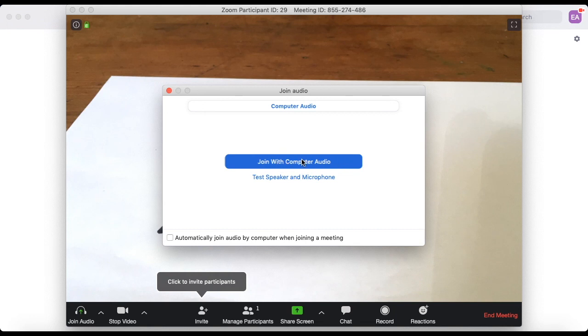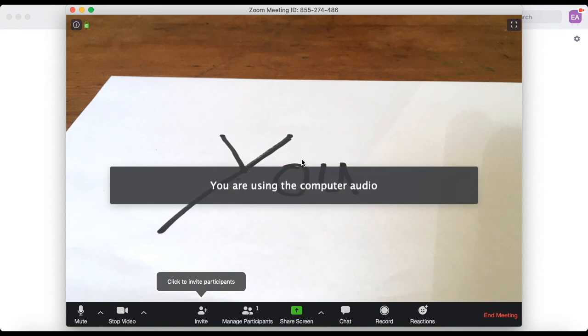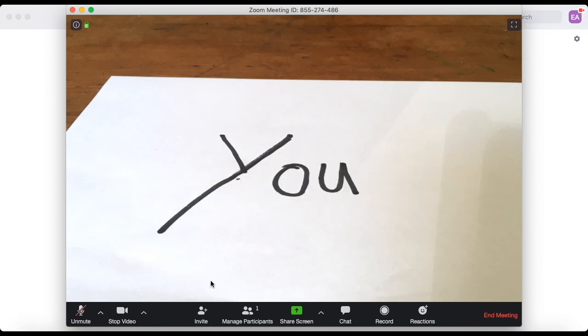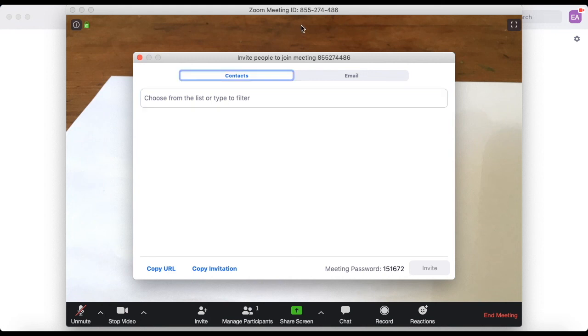Now once you have your own meeting what you want to do is go down to the bottom and click invite. Once you're in that menu you should see the code that people need to join up the top and then the meeting password that they want down the bottom. Send both of these to them as they'll need both to get in.